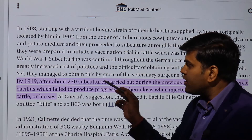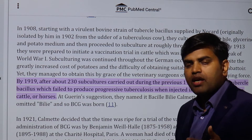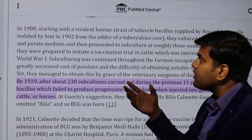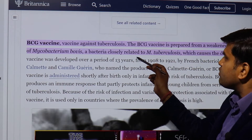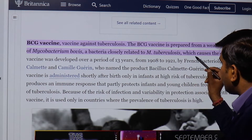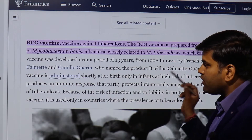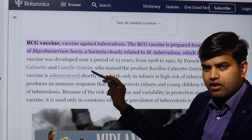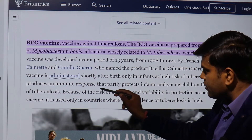Mycobacterium bovis was weakened by repeated subculture — after each subculture the bacteria loses some of its properties. After approximately 230 subcultures over 11 to 13 years, the weakened strain was obtained. This bacterium is closely related to Mycobacterium tuberculosis. The vaccine was developed over 13 years, from 1908 to 1921, by French bacteriologists Albert Calmette and Camille Guérin — hence the name Bacillus Calmette-Guérin, or BCG.